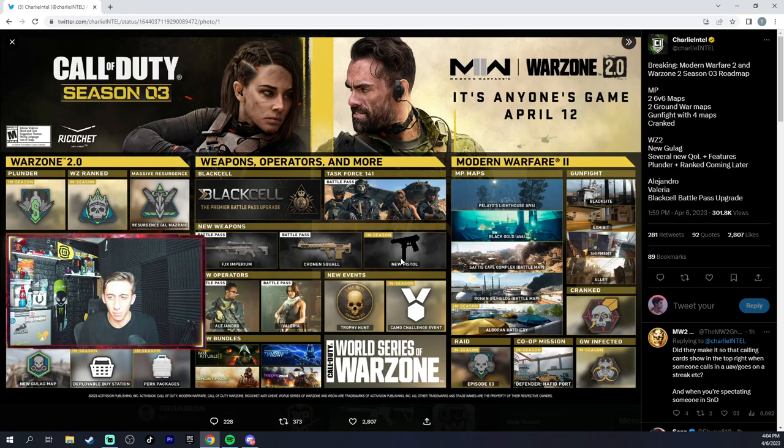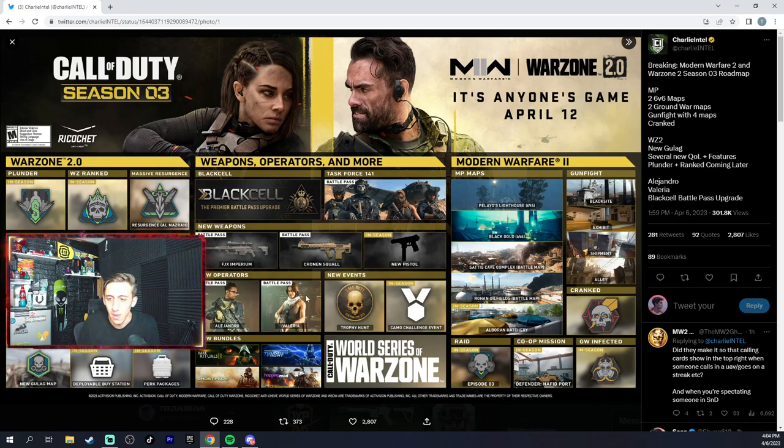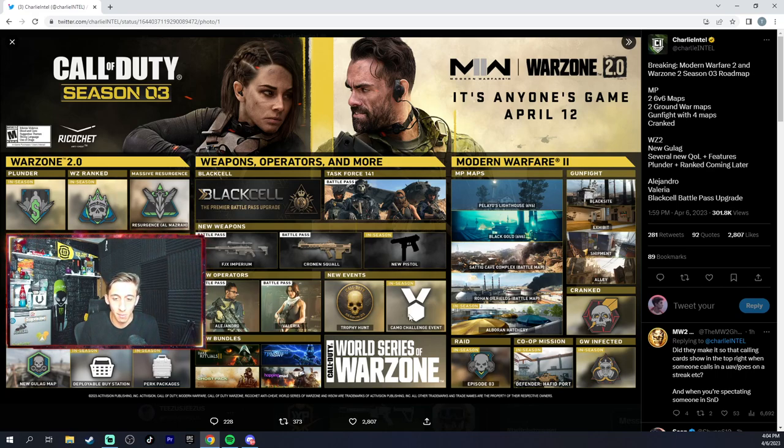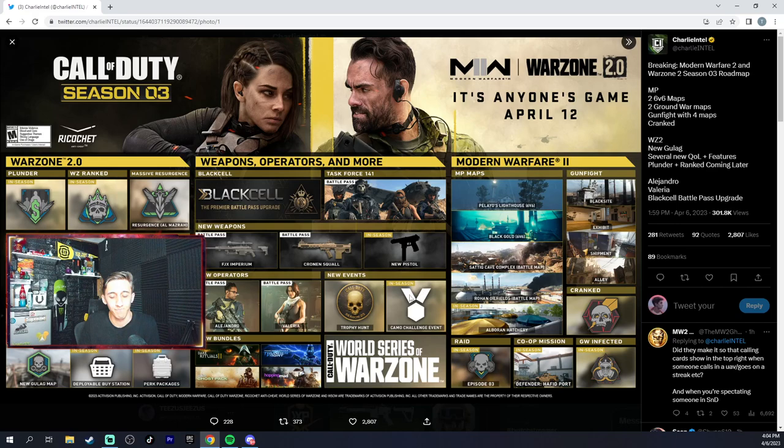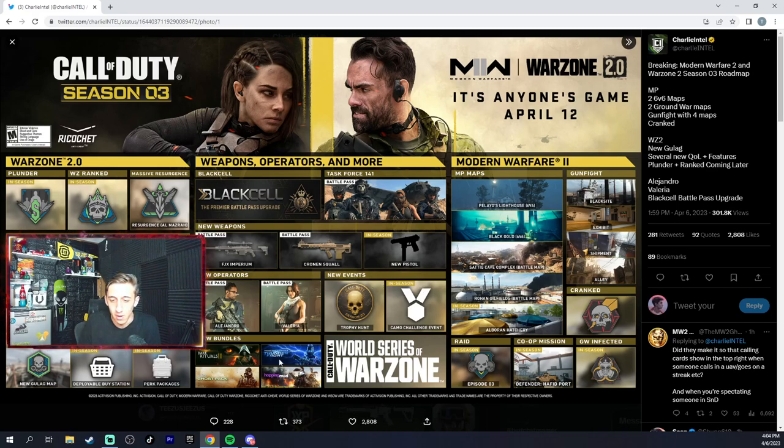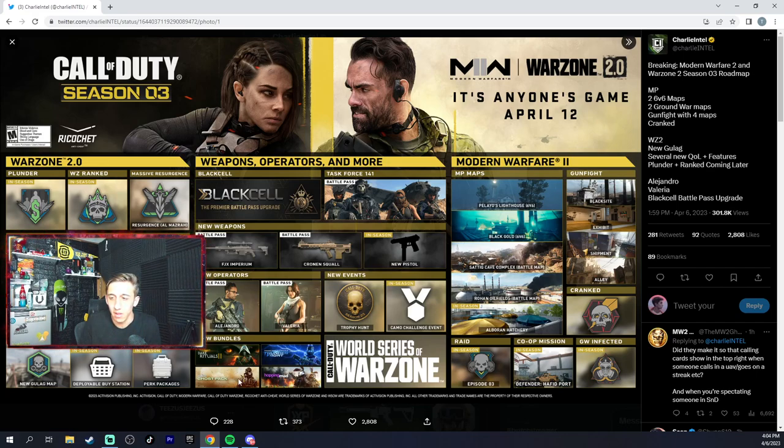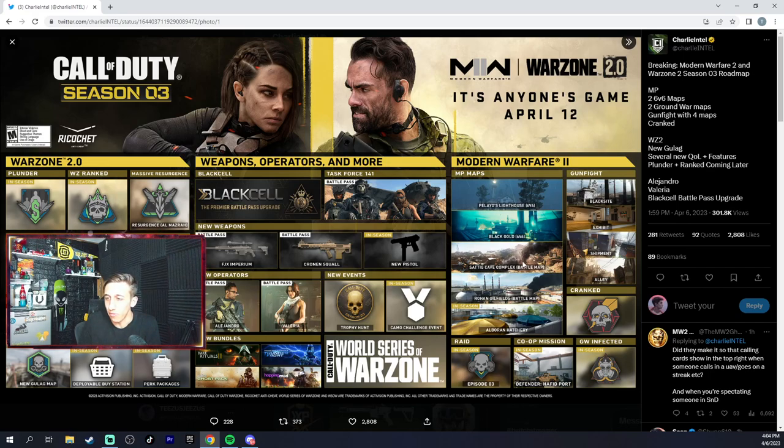This would be a fun thing when this comes out. I don't know what that's gonna be. Alejandro, Valeria. Trophy hunt, new camos coming out for that, so just like the flower blossom camos. Classic Ghost will be coming back too, and these are the new maps again - Paleos, Black Gold, City.